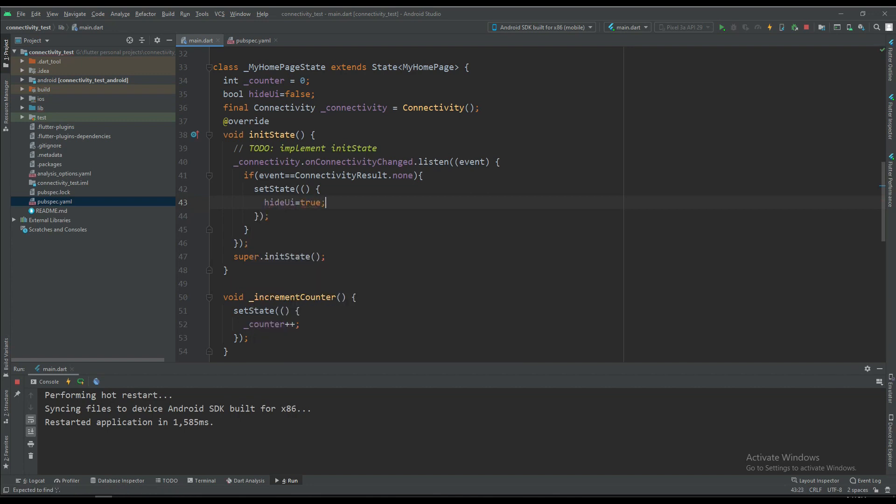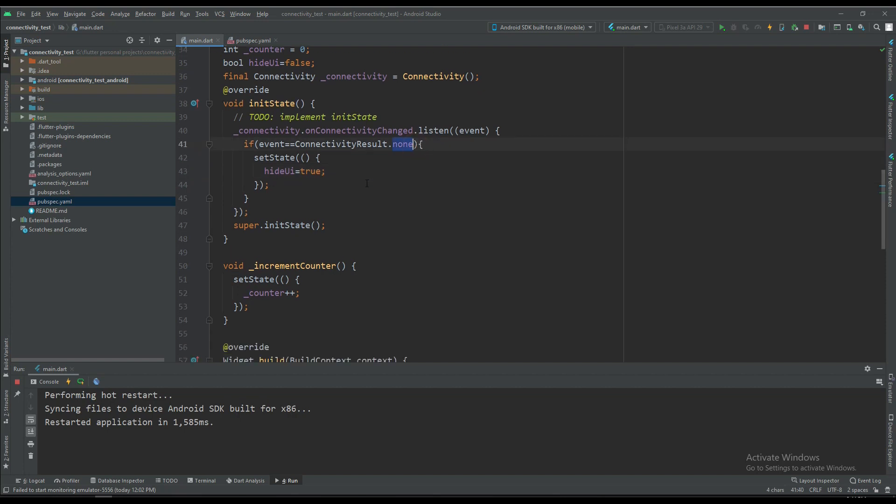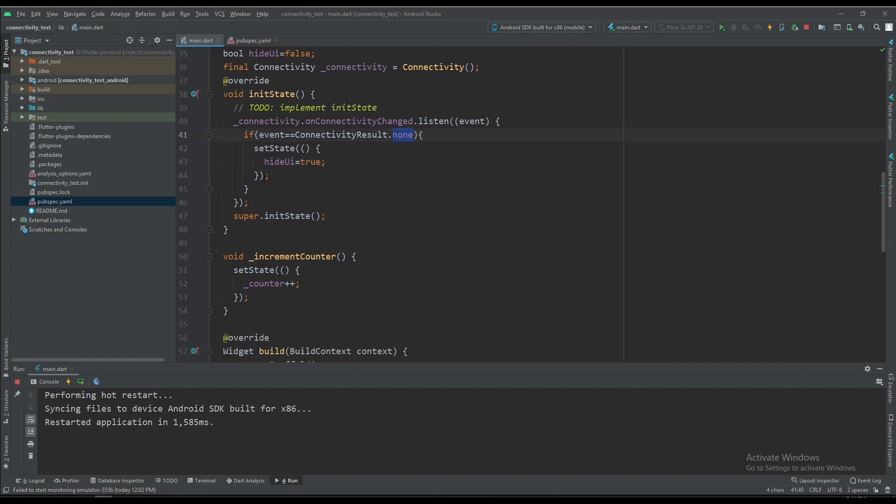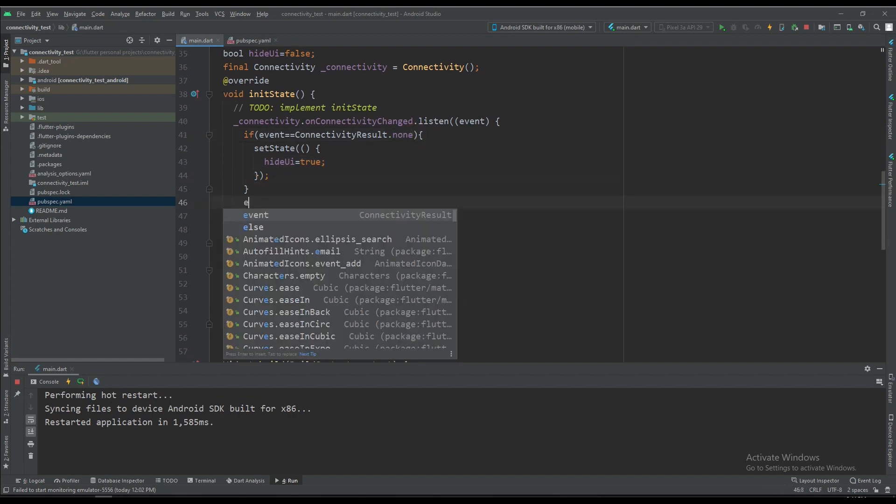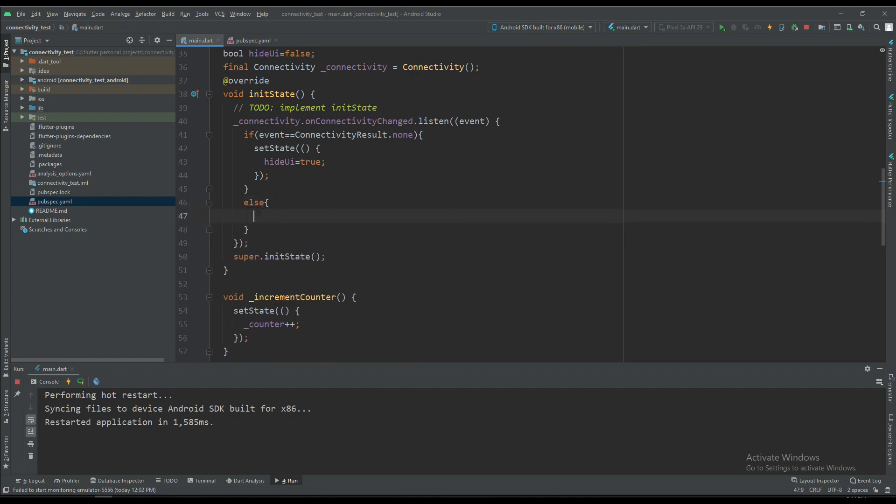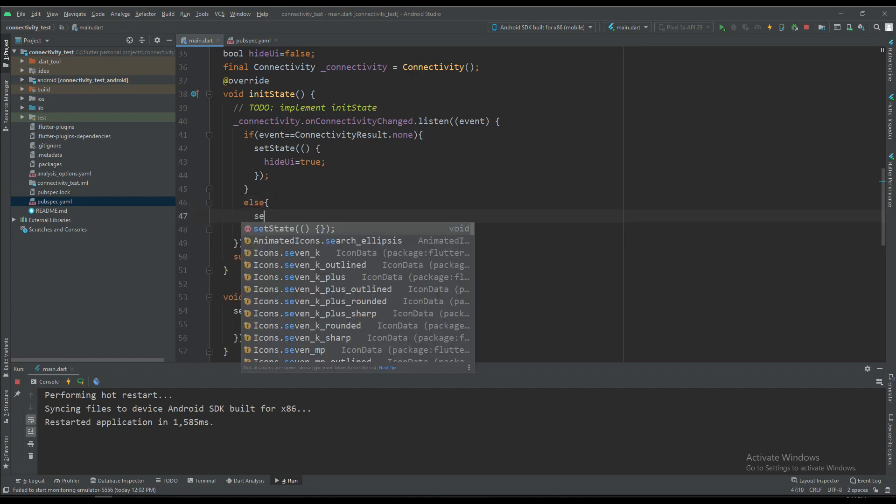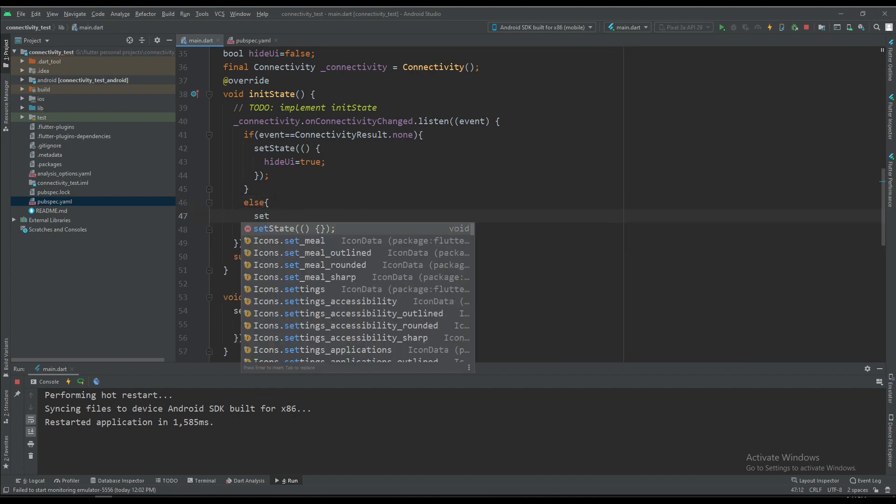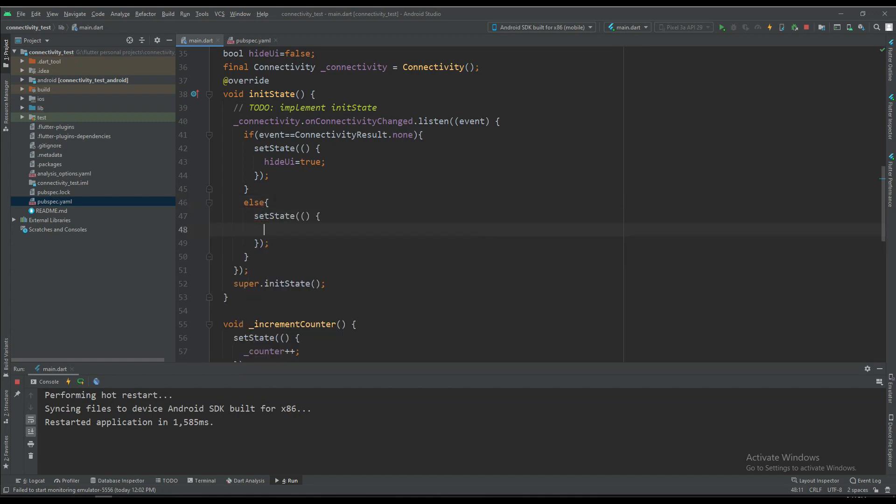If the connectivity result is equal to none, in the else state we are going to show the UI again, so hideUI is equal to false.